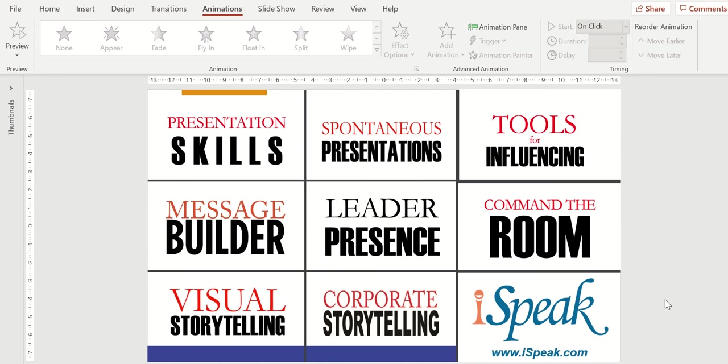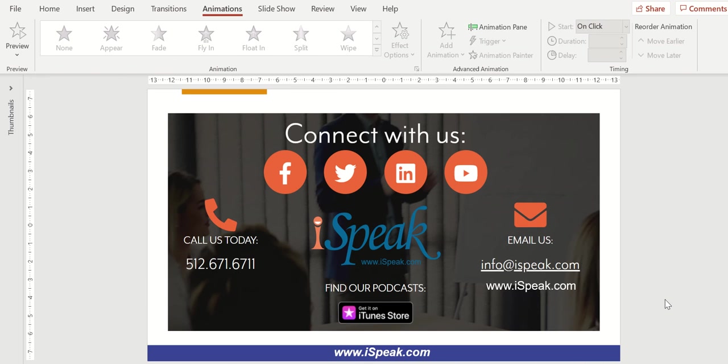iSpeak offers a variety of public speaking and enhanced communication workshops. We hope you're able to attend one of our sessions in the future. Please connect with us on Facebook, Twitter, LinkedIn, or subscribe to our YouTube channel. We look forward to seeing you in an instructor-led or a virtual-led workshop.